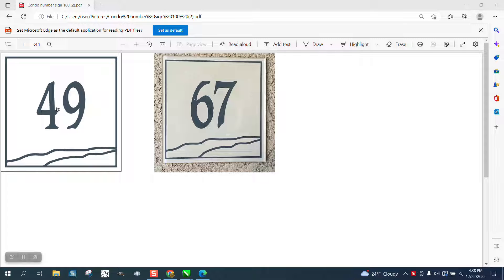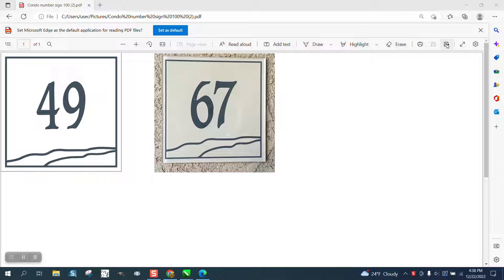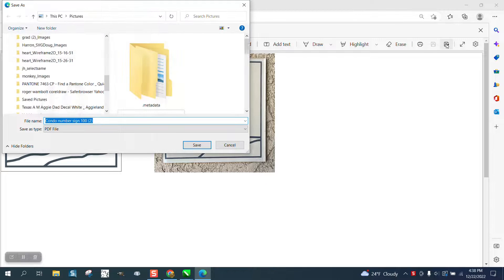Hi, it's me again with CorelDraw Tips and Tricks. Somebody sent me this PDF of some condo numbers and all I did was go up here and save it.